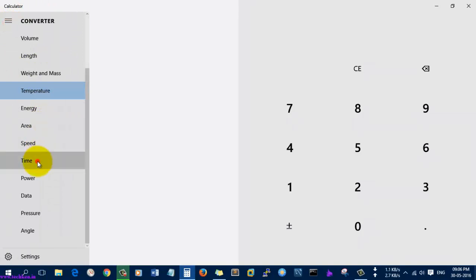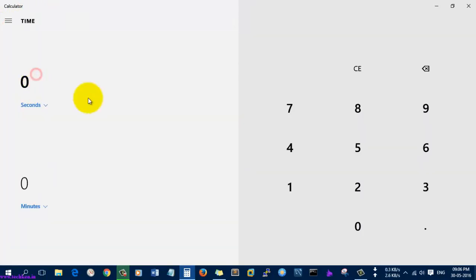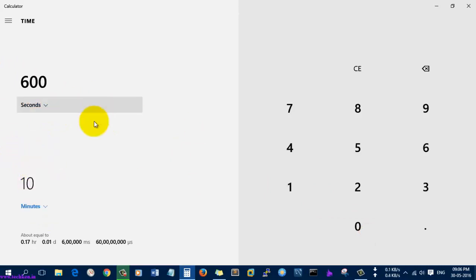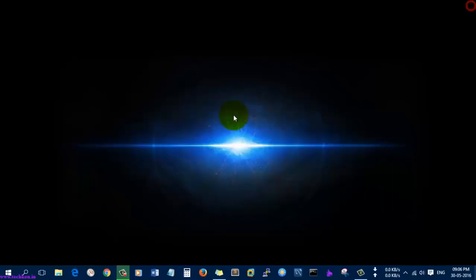If you want to convert time, like 60 seconds, it was converted into minutes. 600 seconds, it was converted into 10 minutes. This is how you can use the latest calculator software available inside Windows 10 operating system as a metro app. This might be useful for you to do calculations without going online.